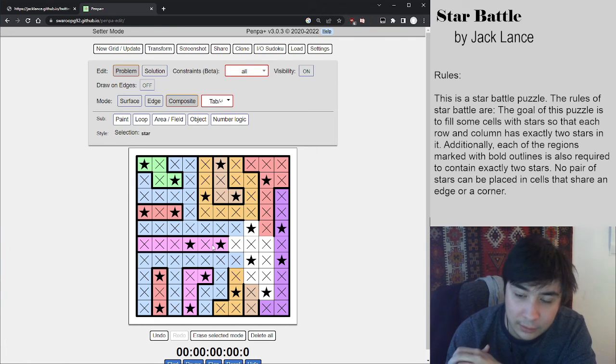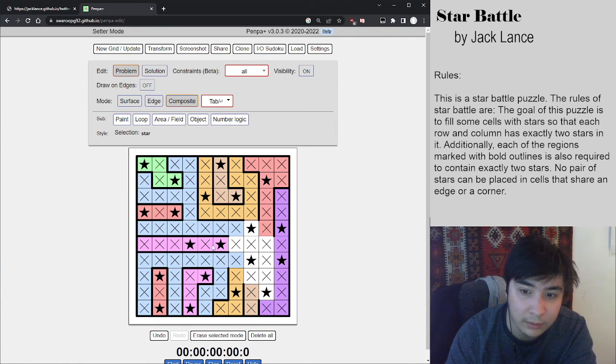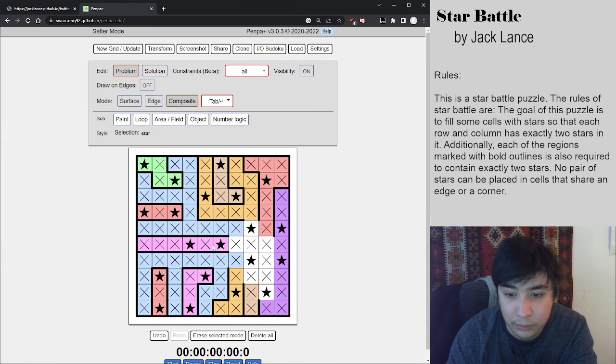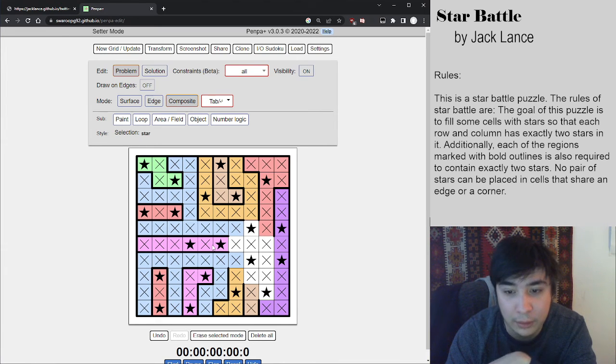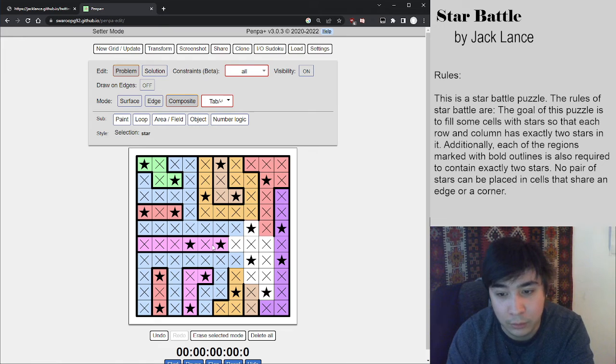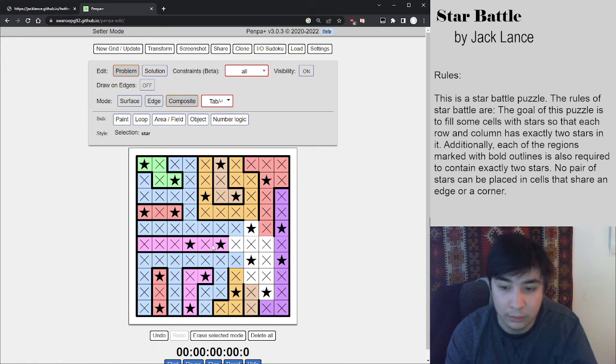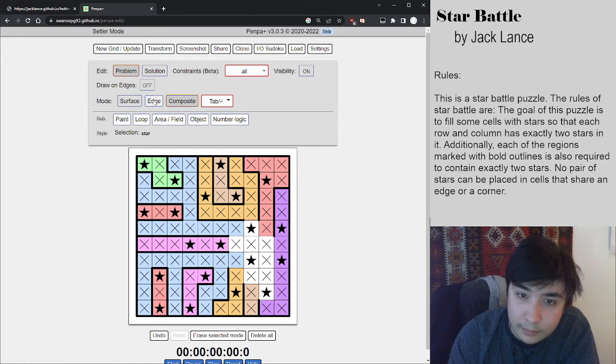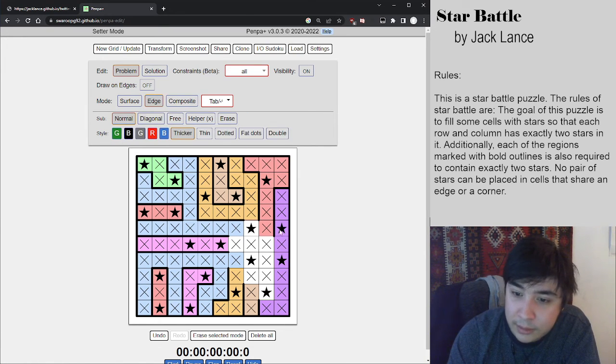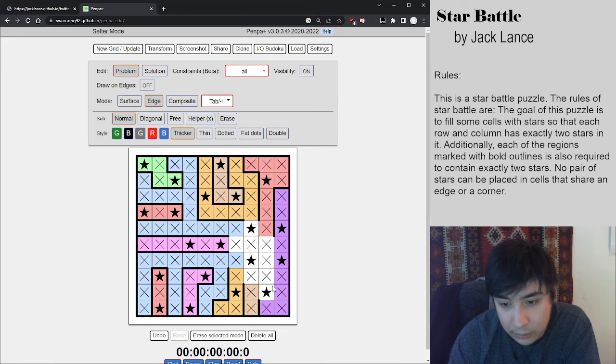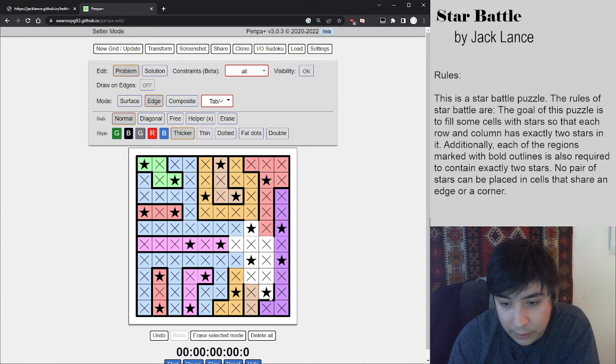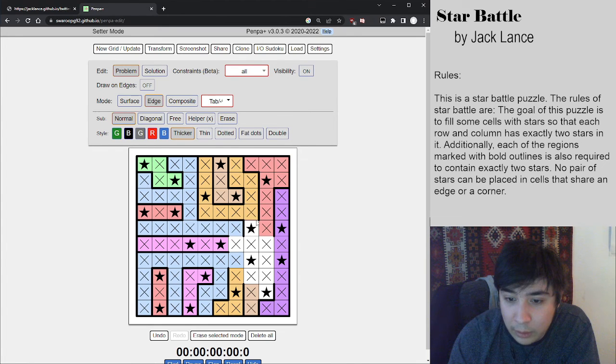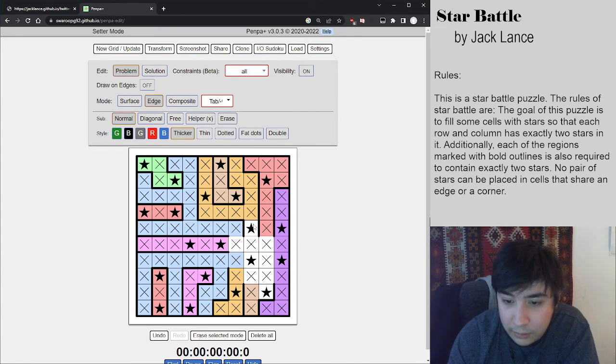So now we actually have all star placements done. And the only thing that's left for us to do is to figure out the region divisions so that each region contains two stars. Purple on the right, that's got two stars, so it can't connect to this one at the bottom. Orange at the top, that needs one more. So it takes this at least.